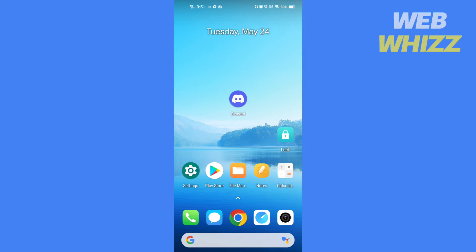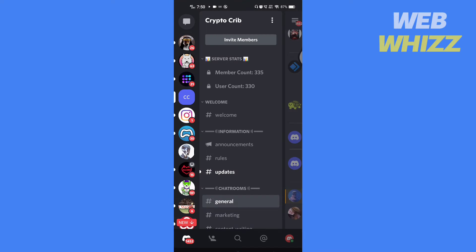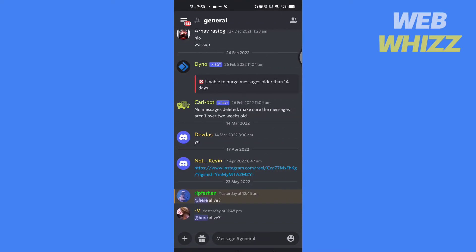So without further ado, let's get started. Open your Discord, then open any server or chat where you want to search for the message.